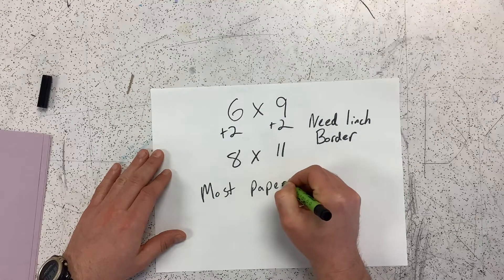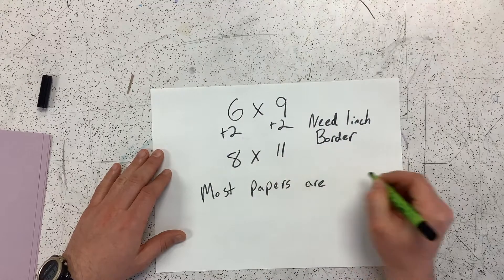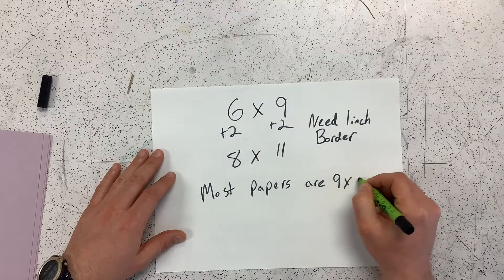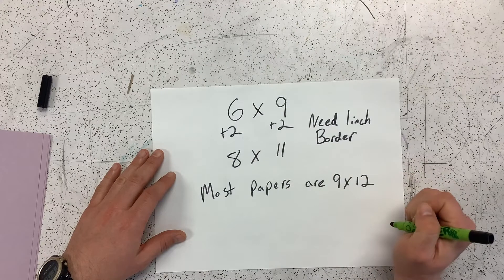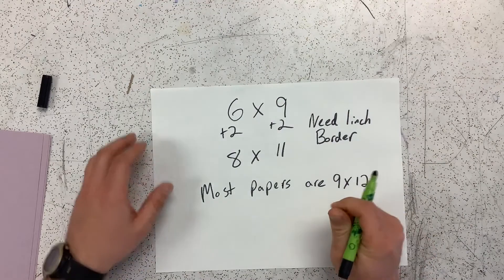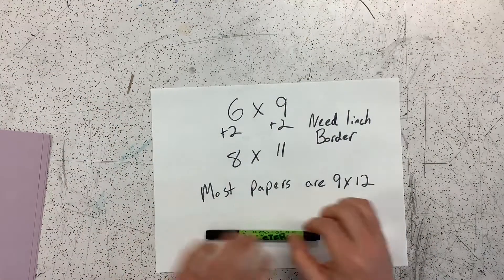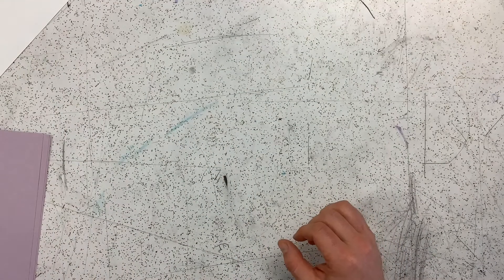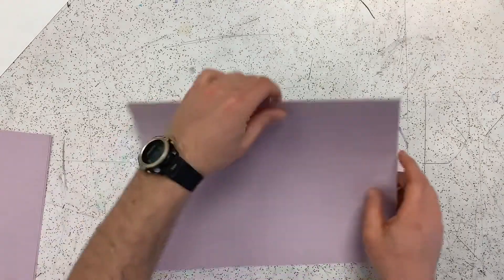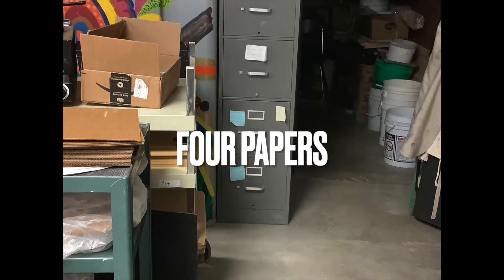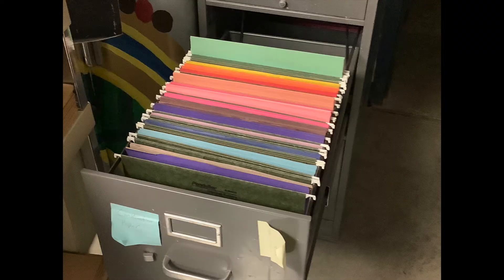Most of our construction paper are nine by twelve, so we're going to have to cut them down to fit an eight by eleven. You're going to start with four papers. You can find these in the filing cabinet at the back of the room in the bottom two drawers.